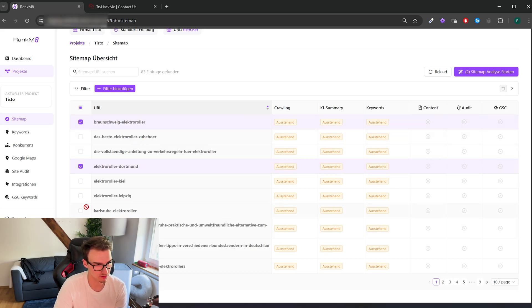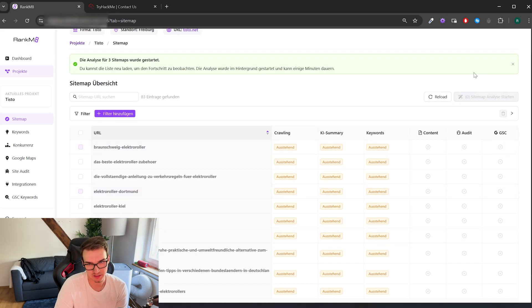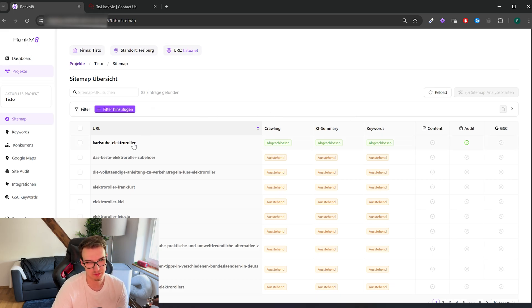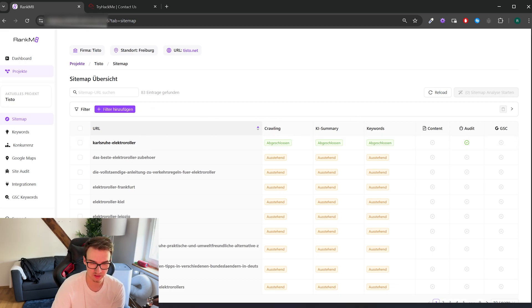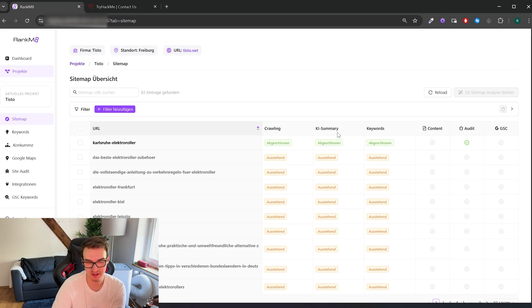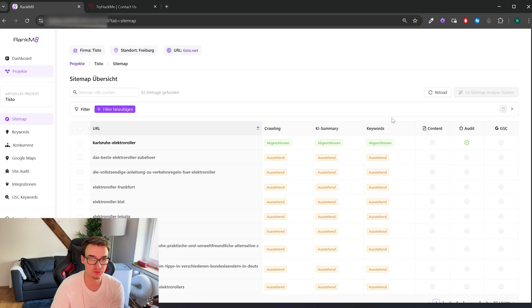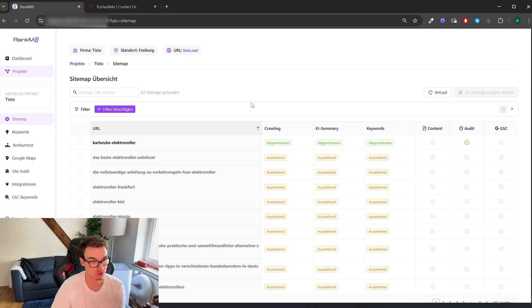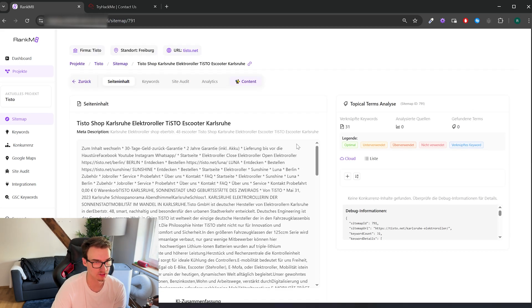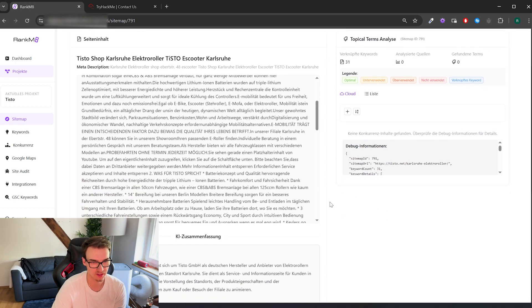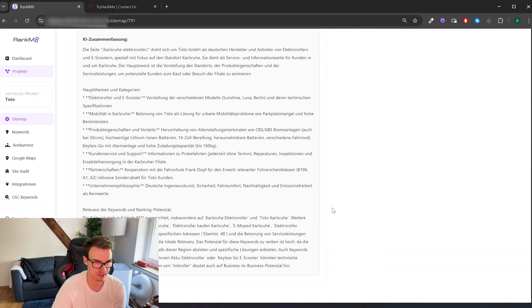Okay, so what exactly happened here is the software went onto this exact page and crawled all the content, generated an AI summary of the content and extracted all the relevant keywords for this exact page. And what we can do now is basically click on here and just look at all the stuff that has been extracted.